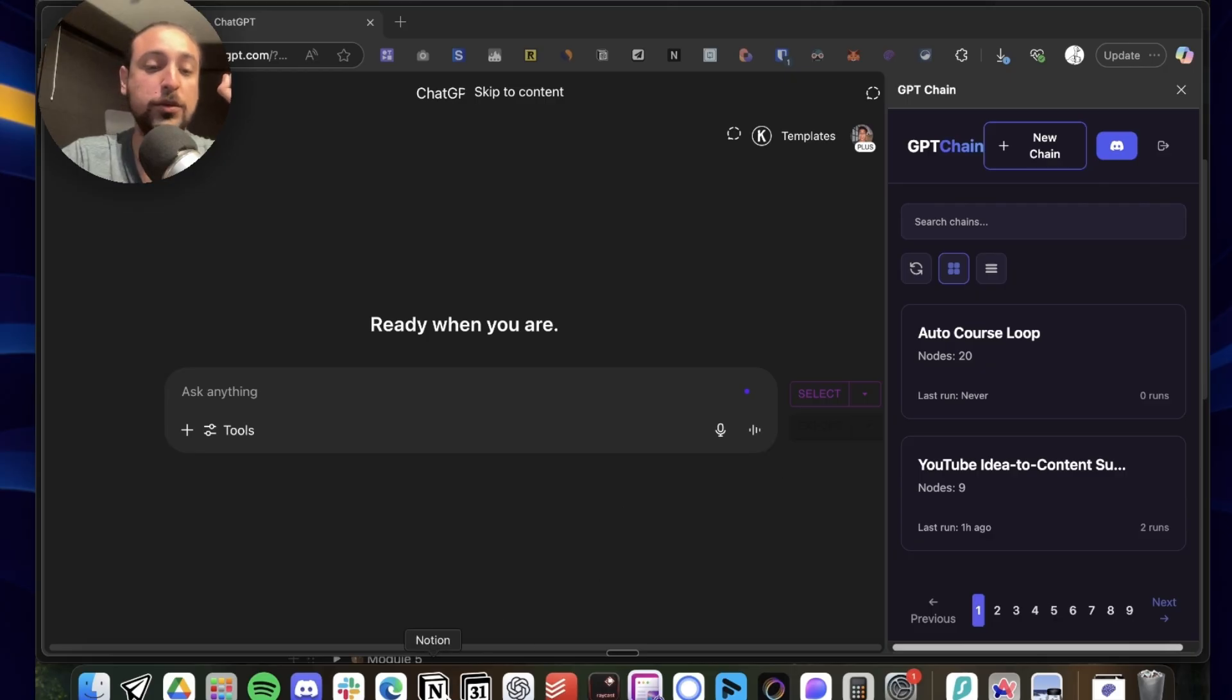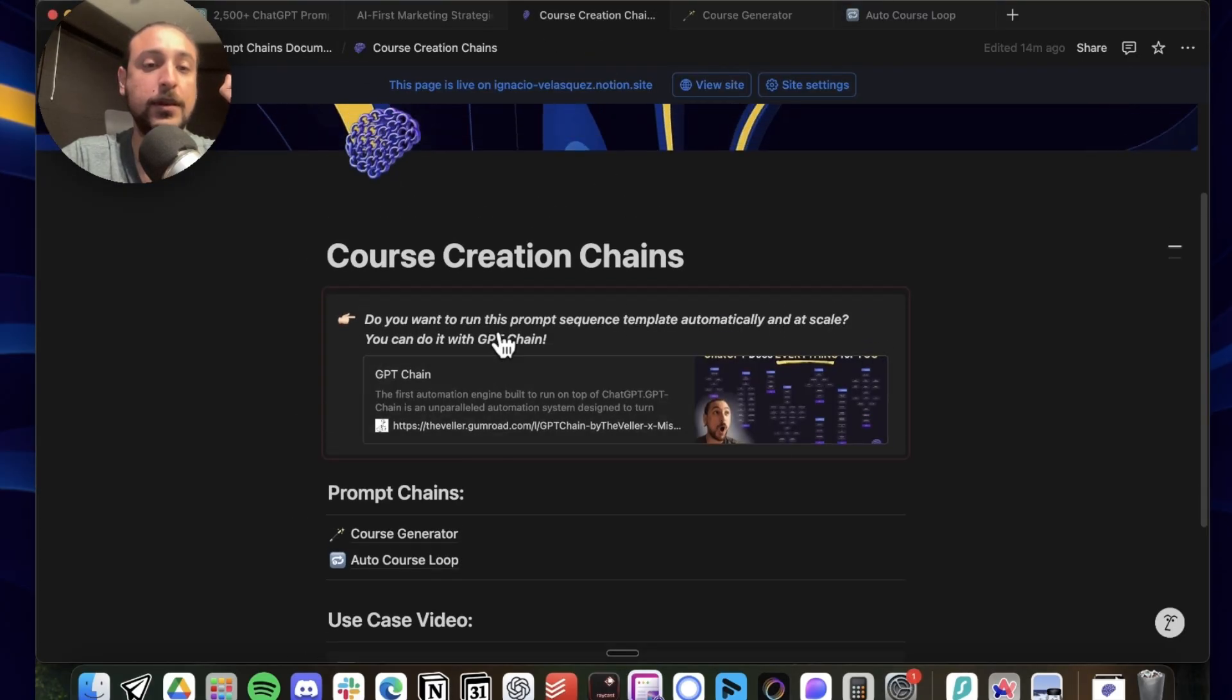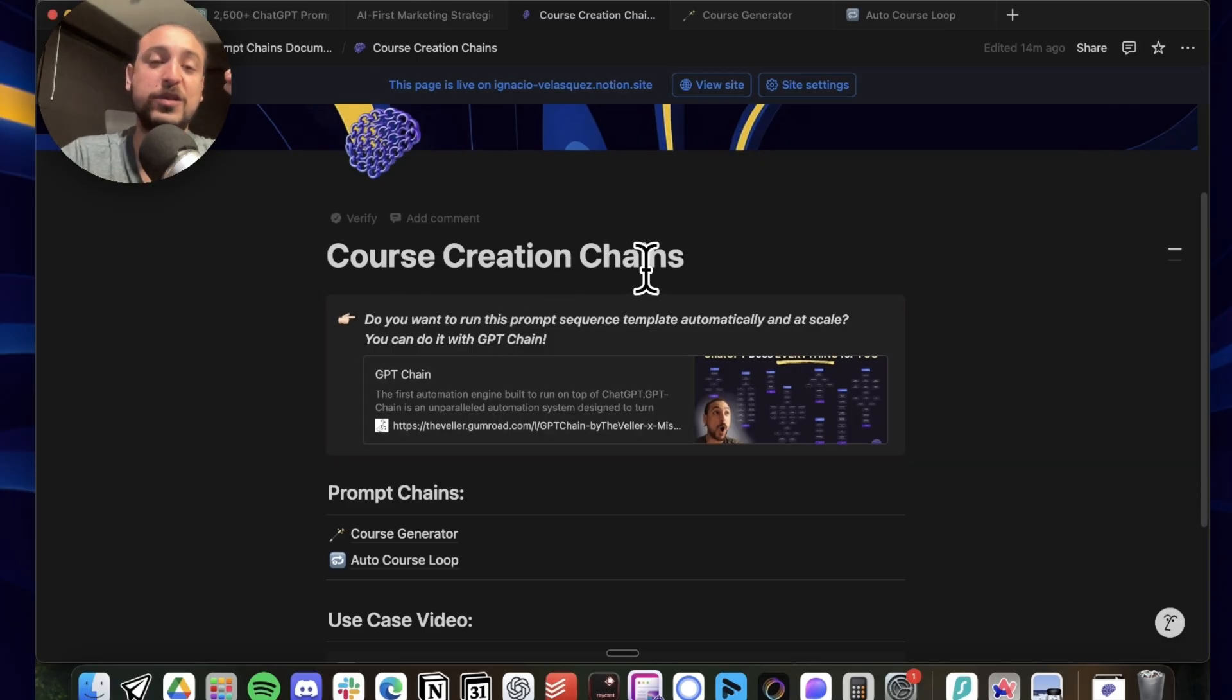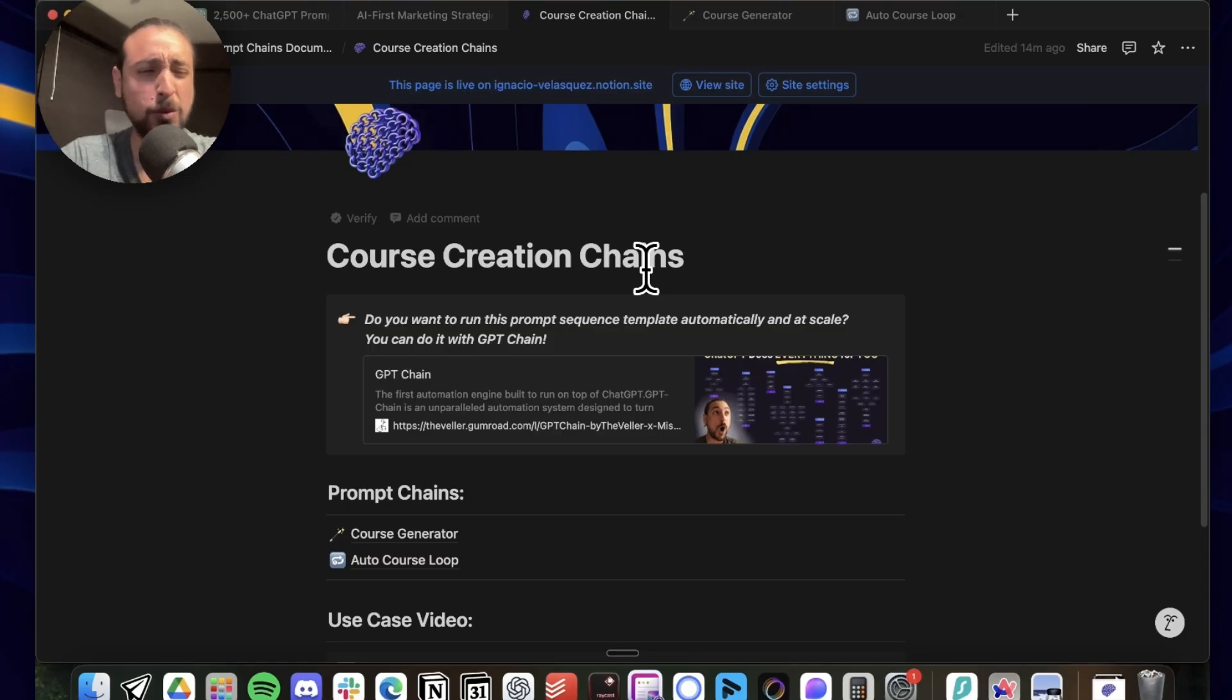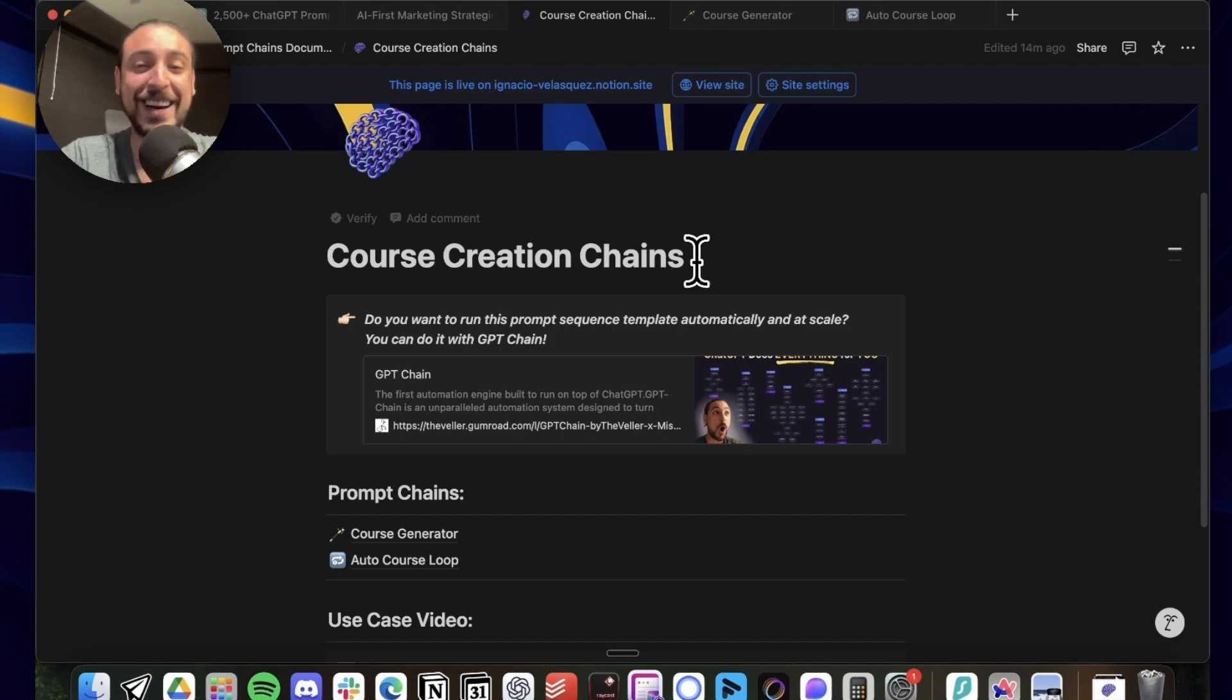So today I'm going to show you these two prompts that are for course generation. I'm going to start with a question: have you ever wanted to create a course and found it completely overwhelming? Yeah, me too. That's why I'm doing it with AI.